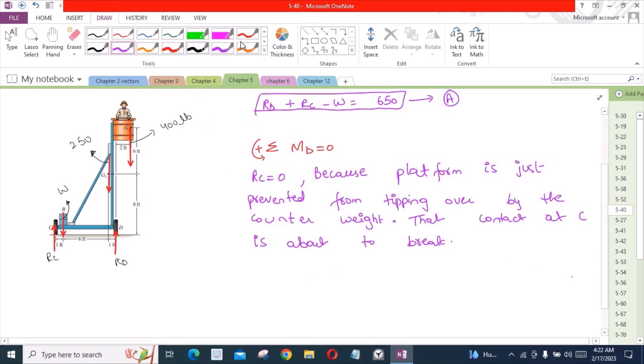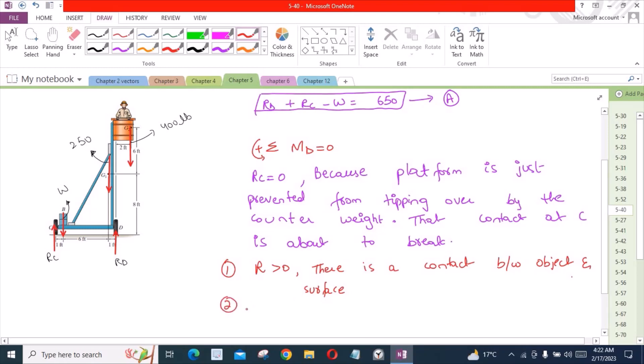You have to remember three conditions for the normal reaction forces. If the magnitude of the normal reaction is greater than 0, it means that there is a contact between object and the surface. Number 2: if the magnitude of the normal reaction is equal to 0, it means that the contact between object and surface is about to break.